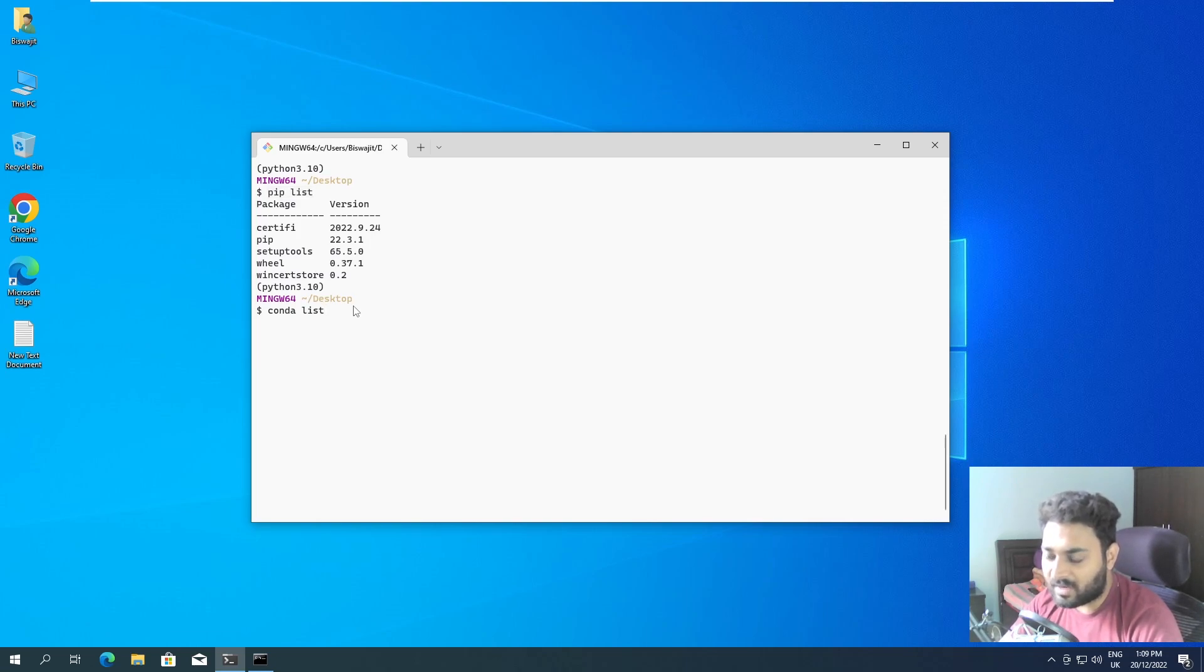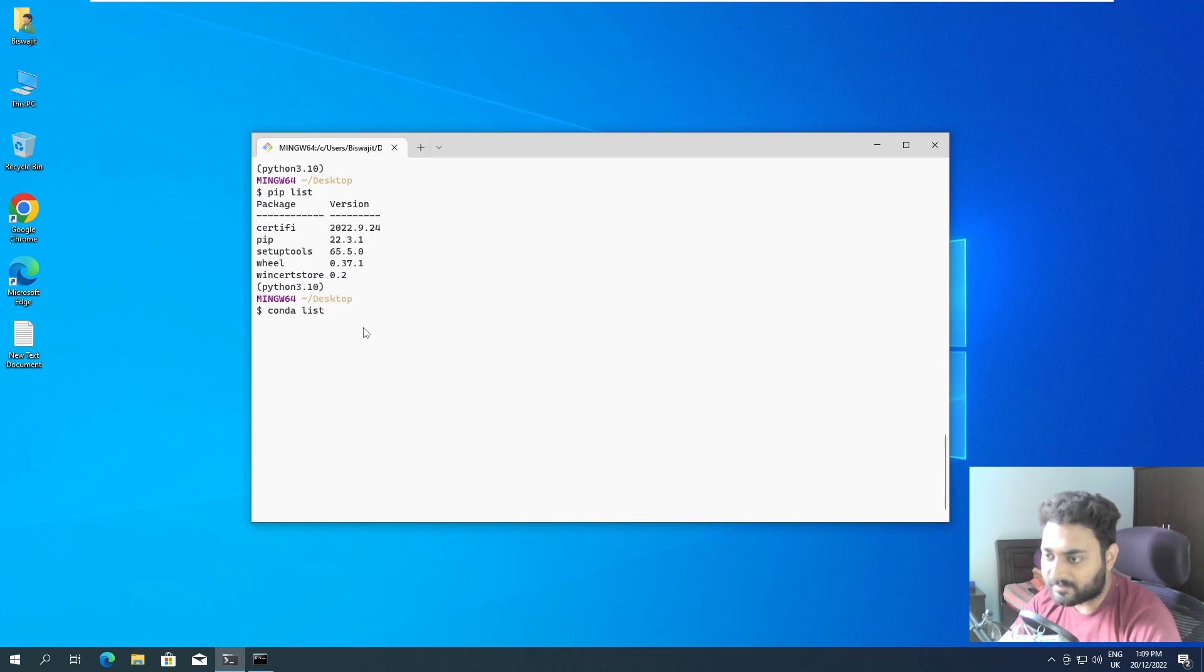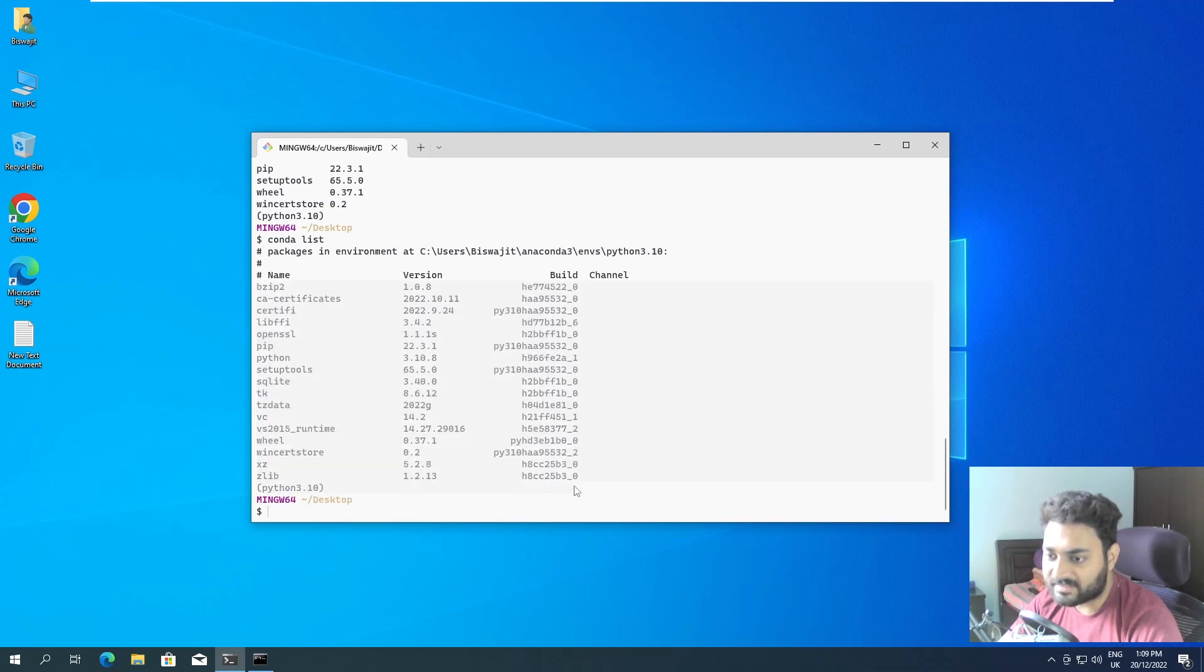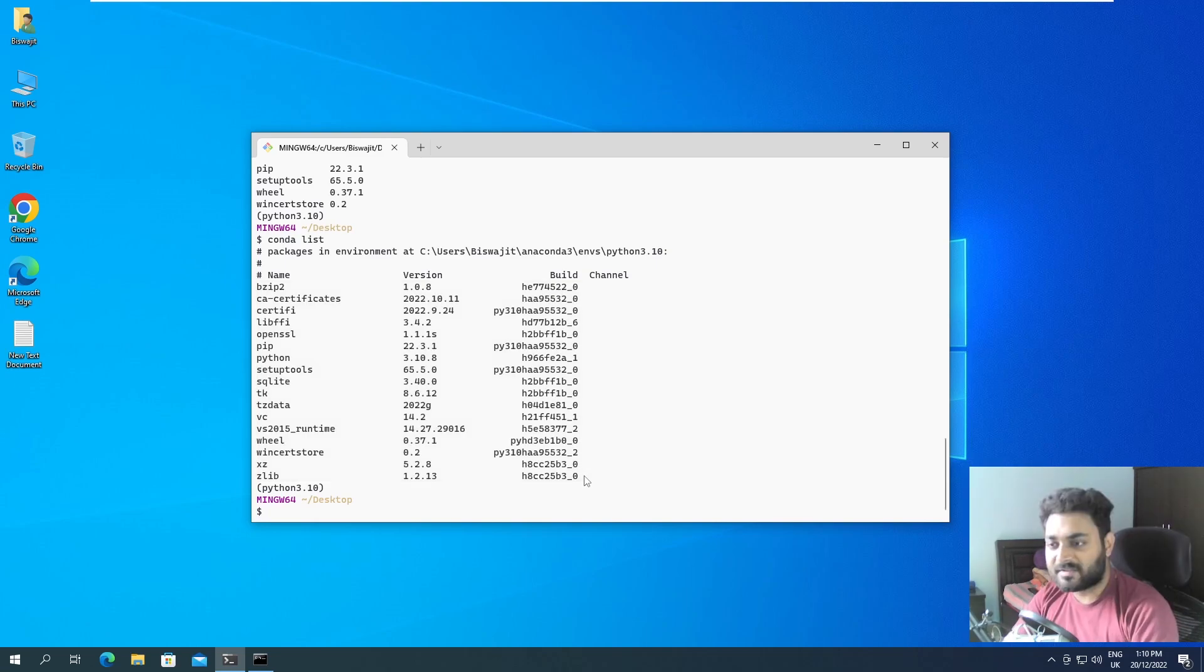So if you do conda list, let me show you what it is going to show. So if I do enter, yeah, you can see there are more packages that it has installed.